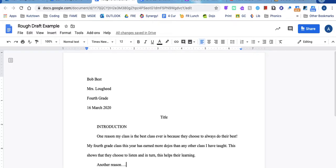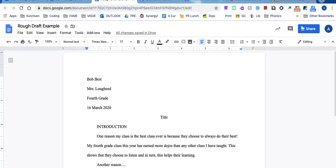Once I'm done with that, I would return and indent again. And I would do my final reason. When you are done typing, you should have three solid paragraphs with three different reasons.